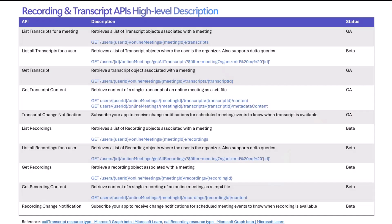Going into the API details, this table is kind of the universe of all the APIs that we have created over the last quarter. I have structured it into list APIs, where you could list the transcripts for a particular meeting, or you could list all the transcript objects for a particular user for all the meetings where that user is organizing. Then once you get the transcript ID from these list calls, you could go ahead and do a get transcript content call, which will give you the whole transcript content as a VTT file, and I'll show you how the VTT file looks. There are also change notification APIs, which will allow you to get subscribed and understand when a transcript is available for a meeting.